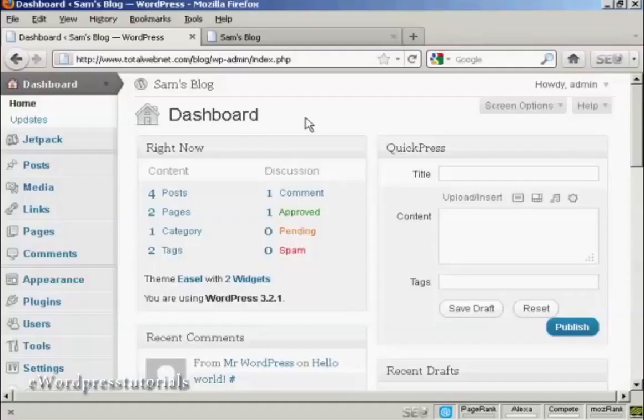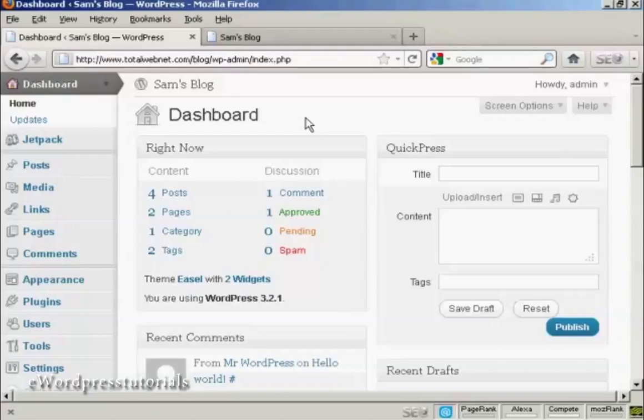In this video I'm going to show you how to add and manage users in WordPress. When you first set up your WordPress blog, it will automatically set up the administrator setting so that you can access the dashboard and make any changes that you want. But you might want to allow extra people to access your WordPress blog and restrict what they can and cannot do.